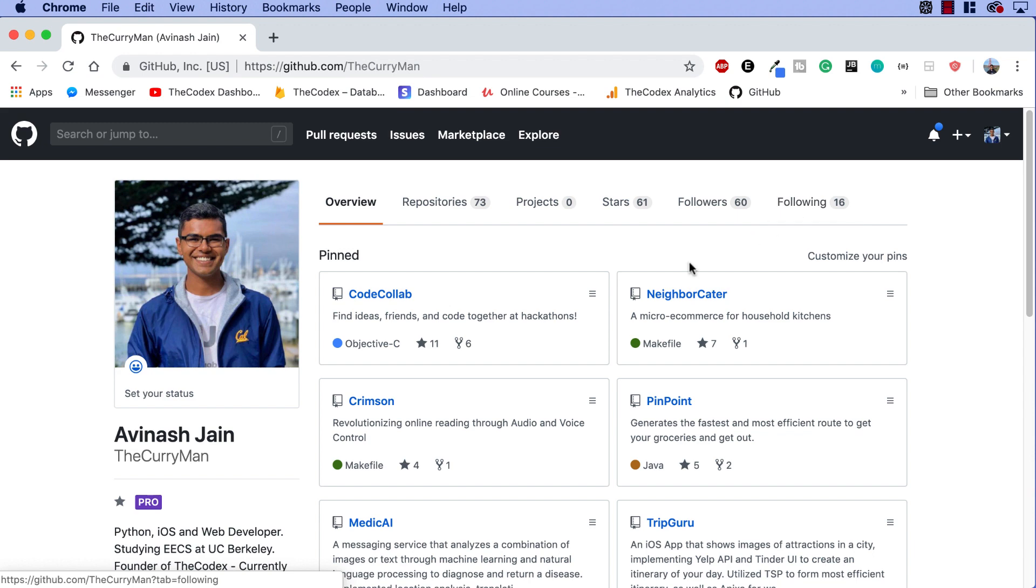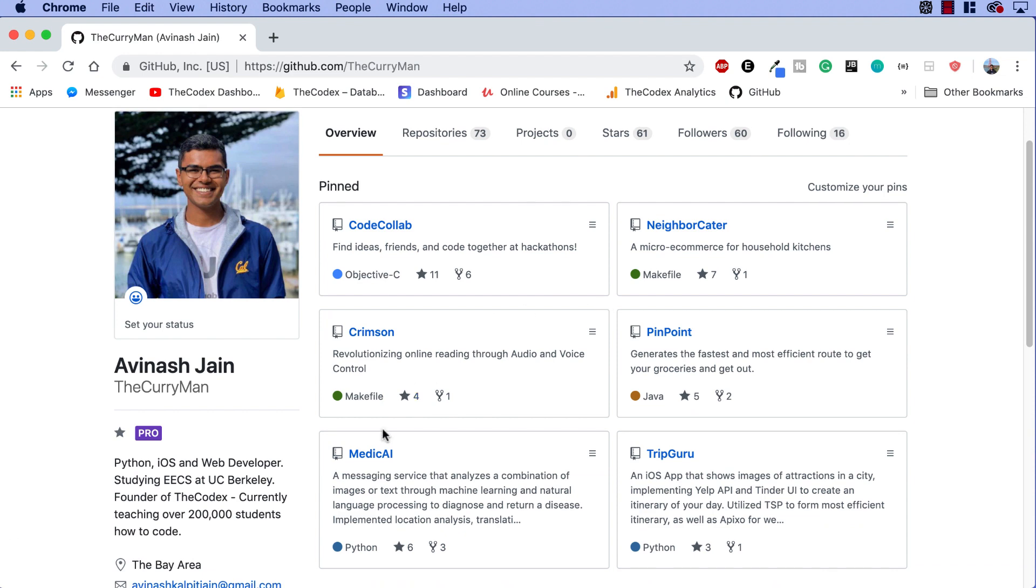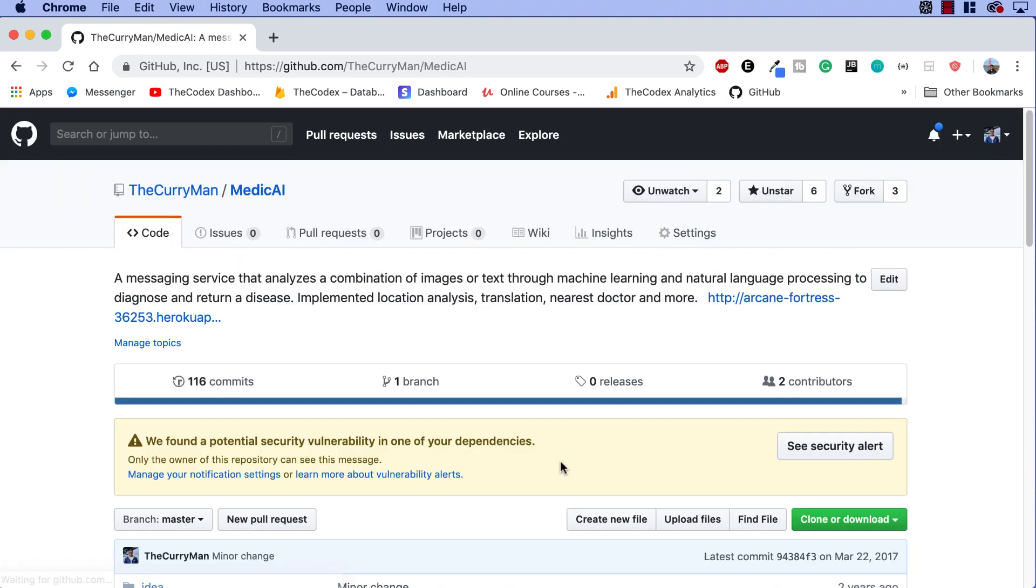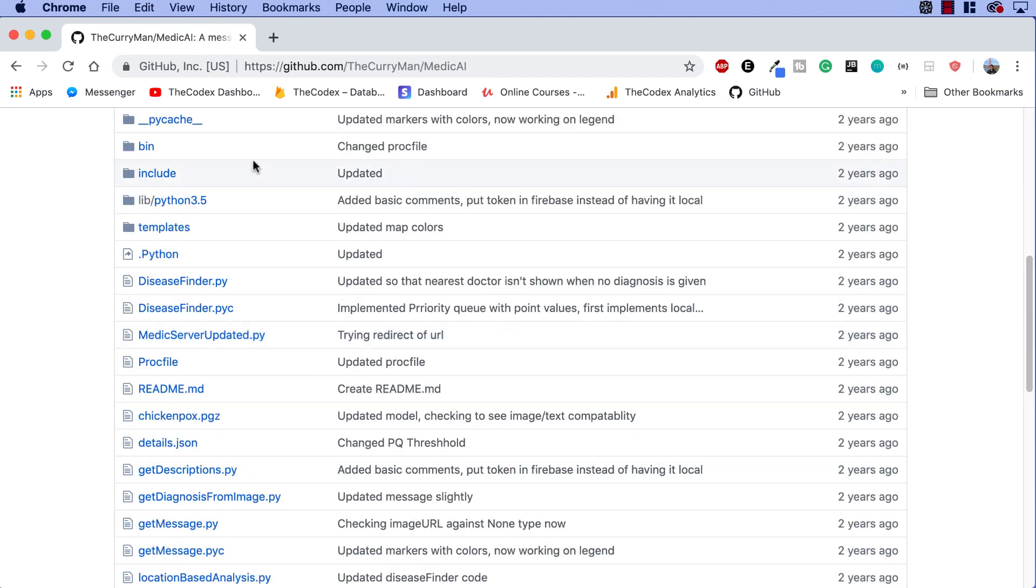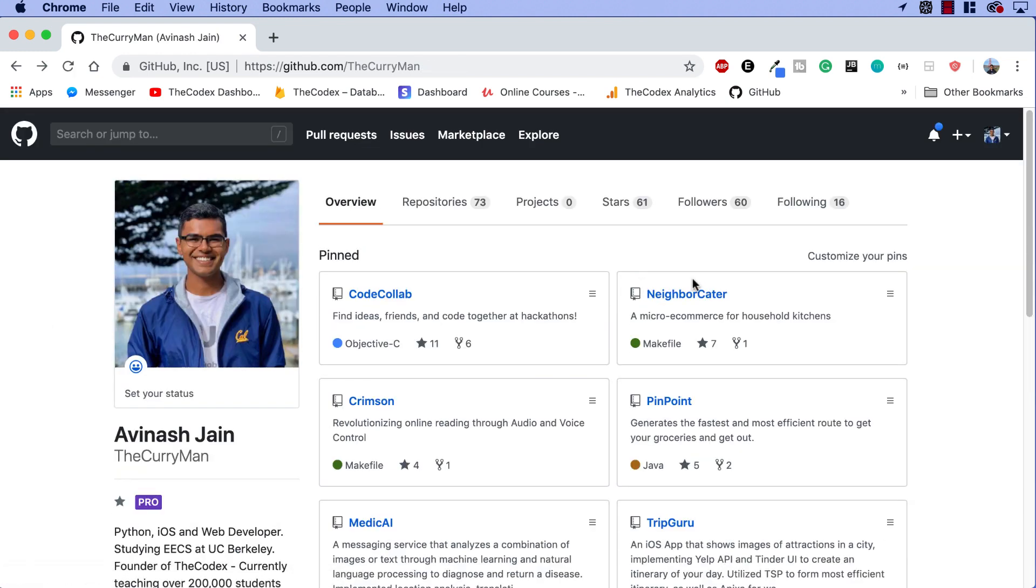For example, if I go into one of my repositories over here like Medic AI, I can see all the different files and folders that were part of my repository. So let's go ahead and create our very own repository.